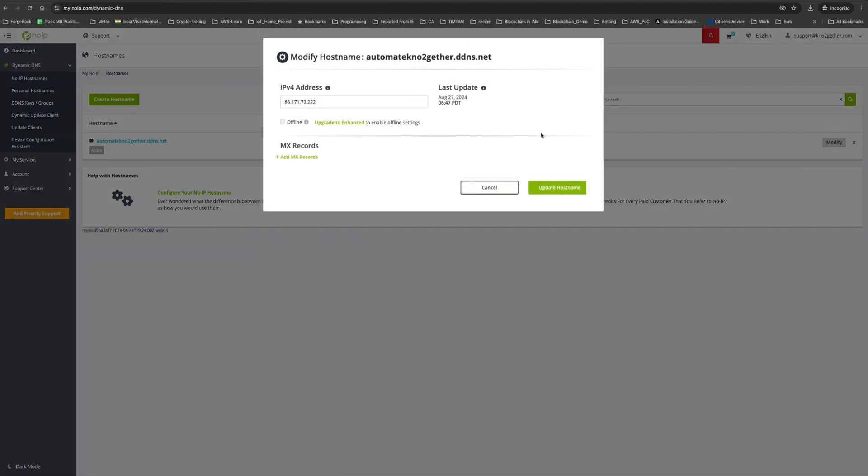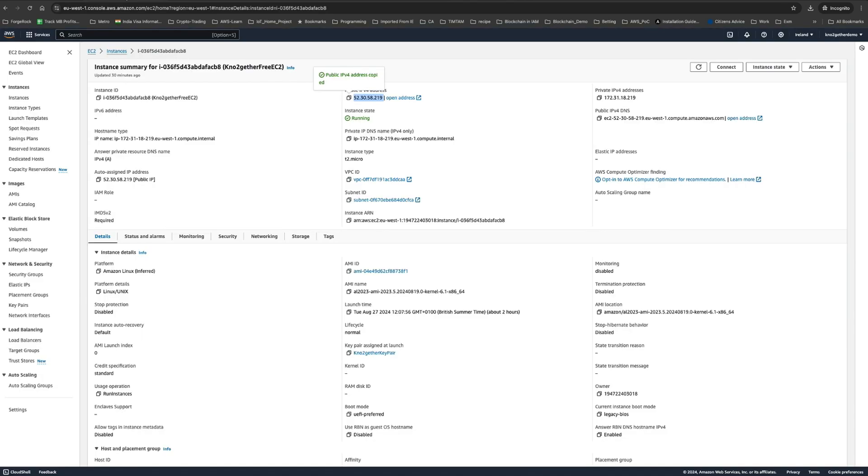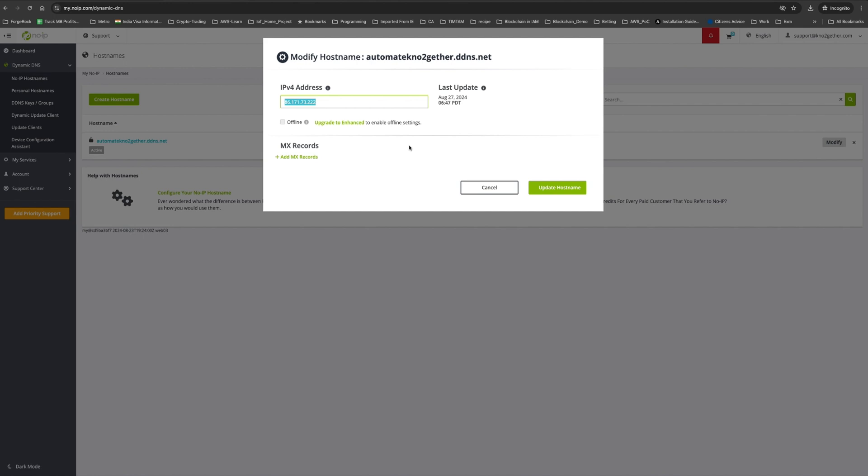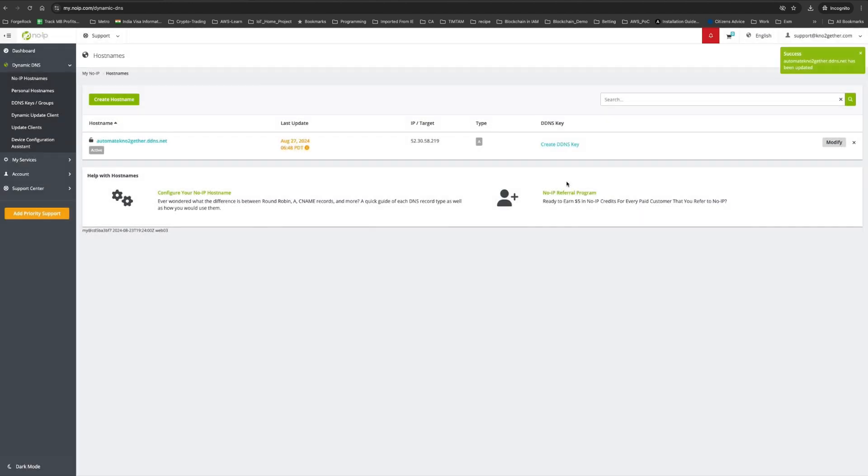copy this IPv4 address, paste it there, and click update hostname. What this will do is we now have a new DNS, a new hostname. Now, when you hit this DNS, it will redirect to the EC2 instance that we created in the previous